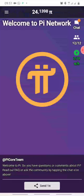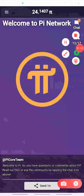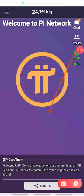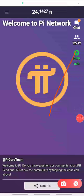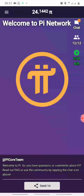Once you click Continue you'll be able to start mining. All you have to do is click on this power button right here. You can see this power button — click on that and you will be able to mine. That will activate your mining for the next 24 hours.